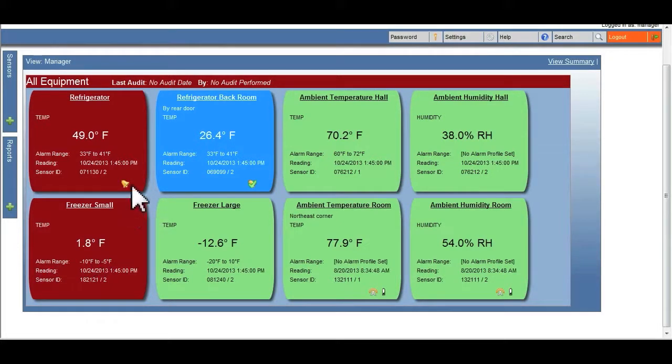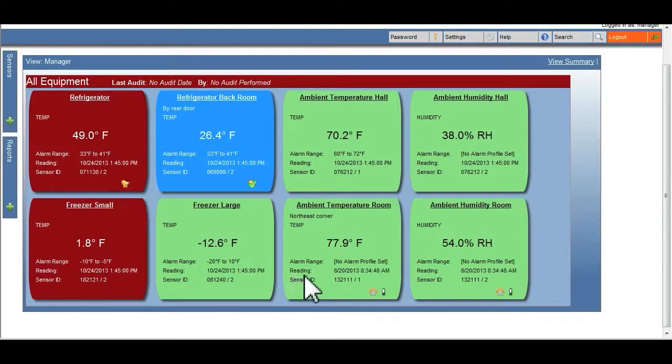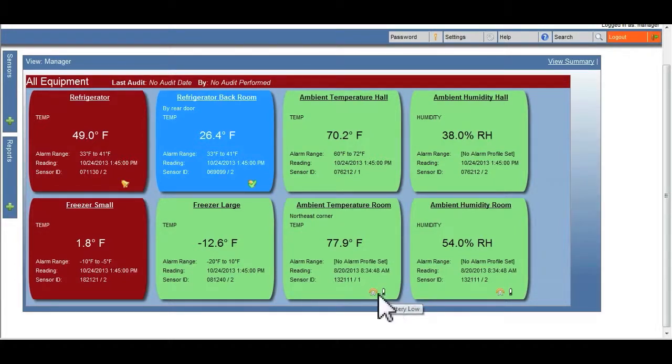Low battery icons will always display in the lower right hand corner of the colored box. Each transmitter could have up to three alarms associated with it at any given time. When one of the icons is clicked, it will open up the corresponding alert page.